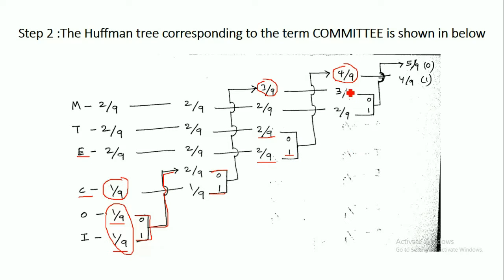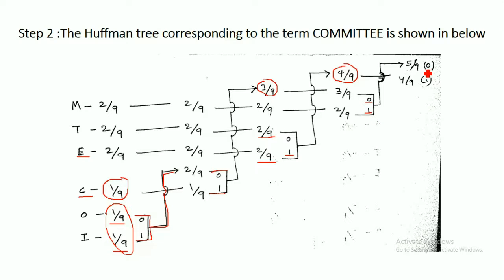Next, we take the lowest remaining probabilities, 3/9 and 2/9, and add them to get 5/9. We assign 0 to the 3/9 branch and 1 to the 2/9 branch. With this, we stop building the Huffman tree. For the 4/9 node we assign value 1, and for the 5/9 node we assign value 0.